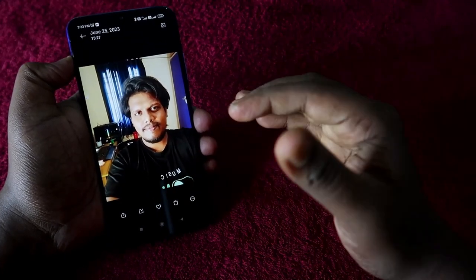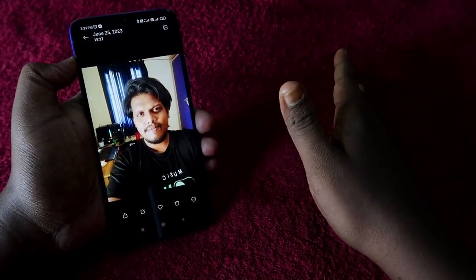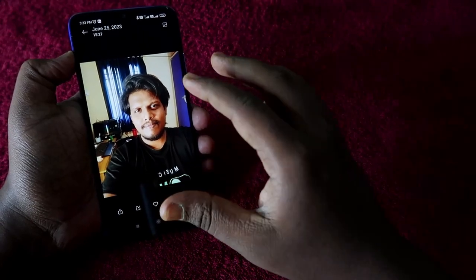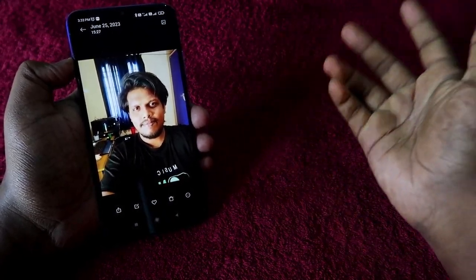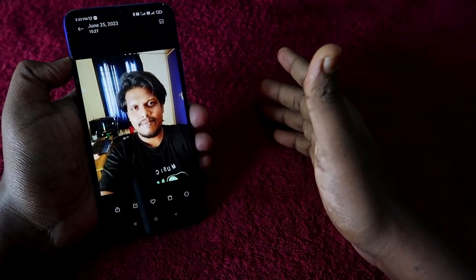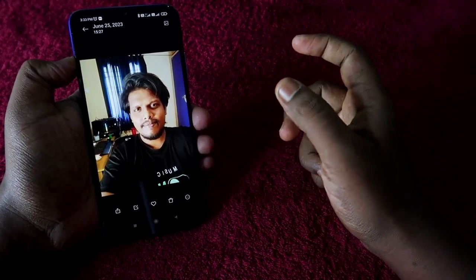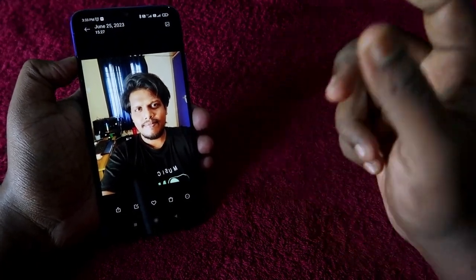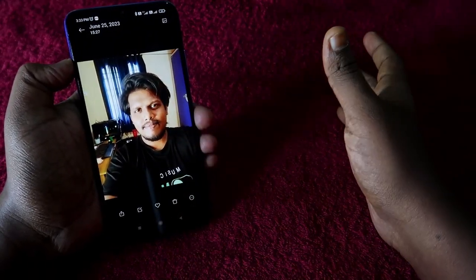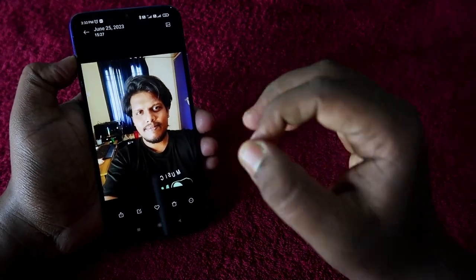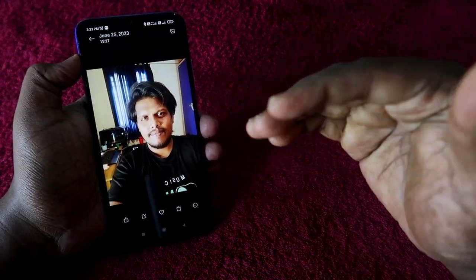Without any additional application — no need to install any app — whether you took the photo in the camera or have any other photo, you can easily convert that JPG file format to PDF format without installing any app, just using easy steps with the default settings available in the Android smartphone.